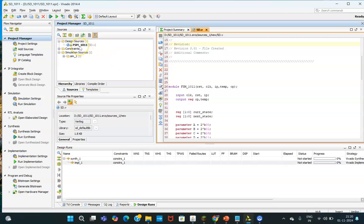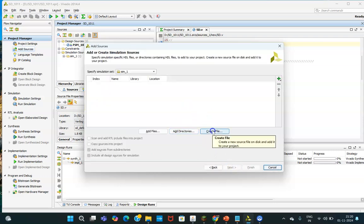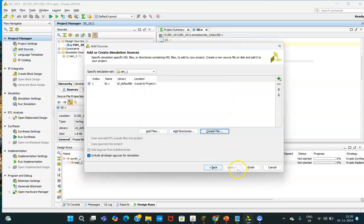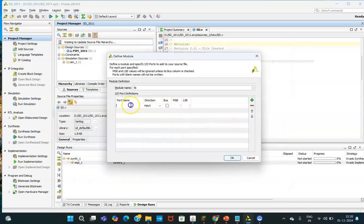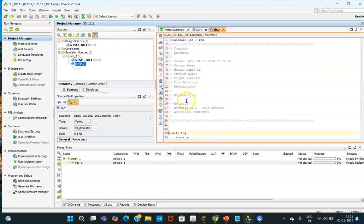Now you need to write a test bench. There is no error present here. If some errors are there after saving, they will be highlighted, and by clicking on them you can navigate to the error. So click 'Add Source' and now I need to create a test bench. I am clicking 'Create File' and writing 'TB' as the name. Click OK and Finish. You will be able to see the TB file is created.